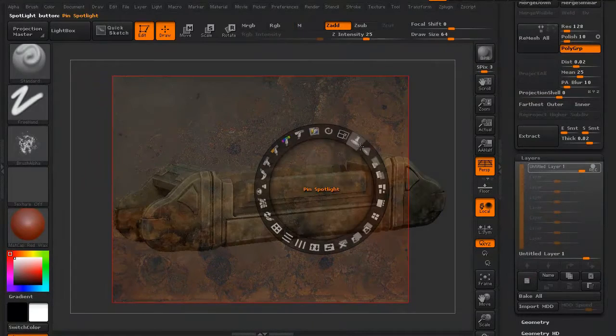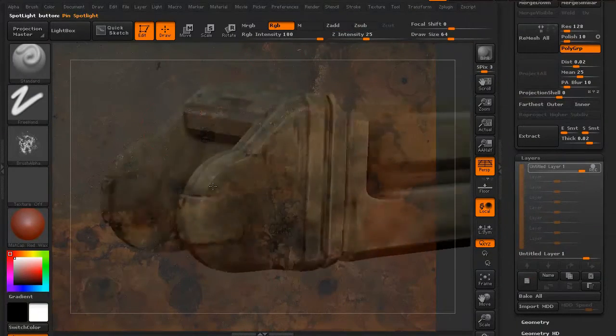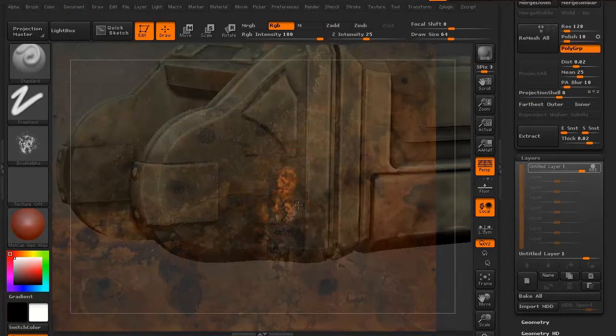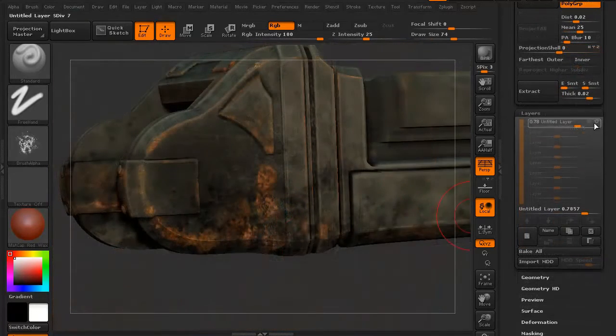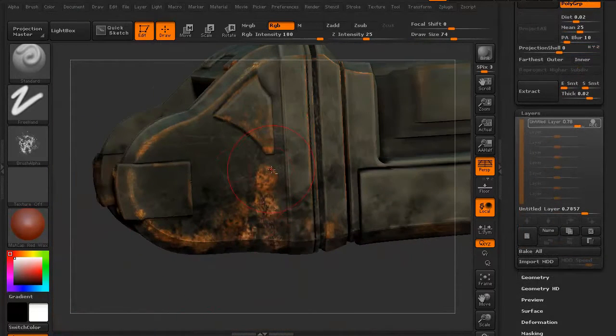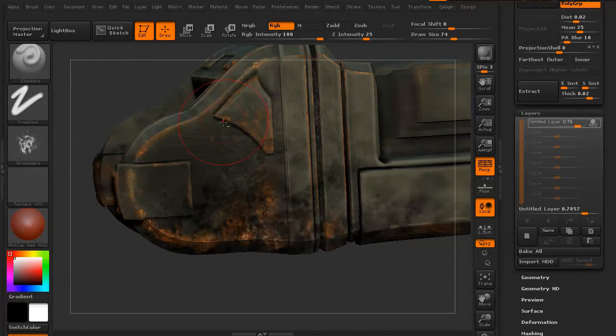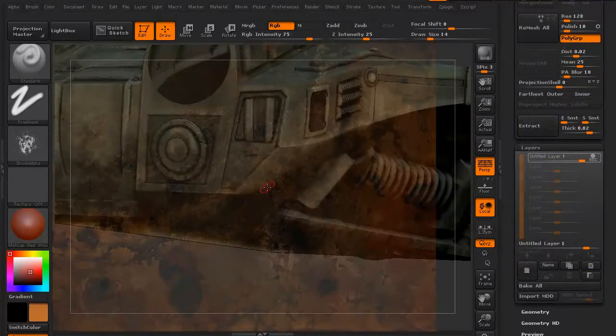We're going to use a variety of alphas. We're then going to use Spotlight to create some of the rust layers. We'll actually create layers. That way we can add in some details and then erase out certain parts of those details so it doesn't look quite so obvious.